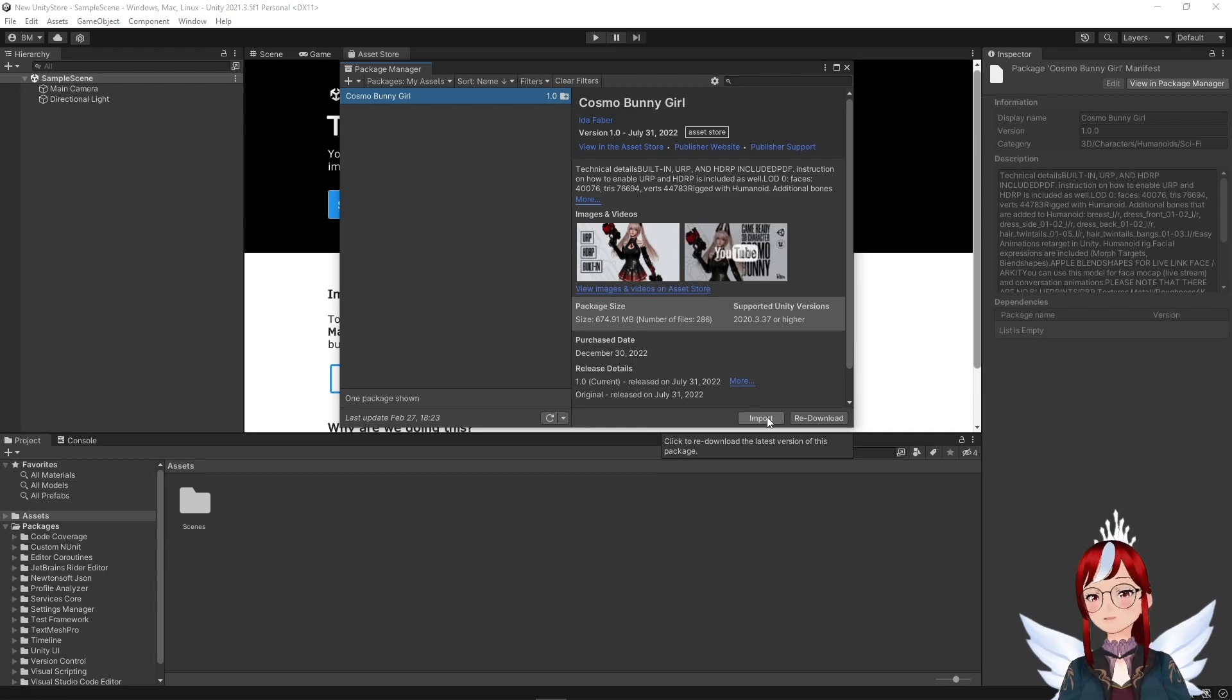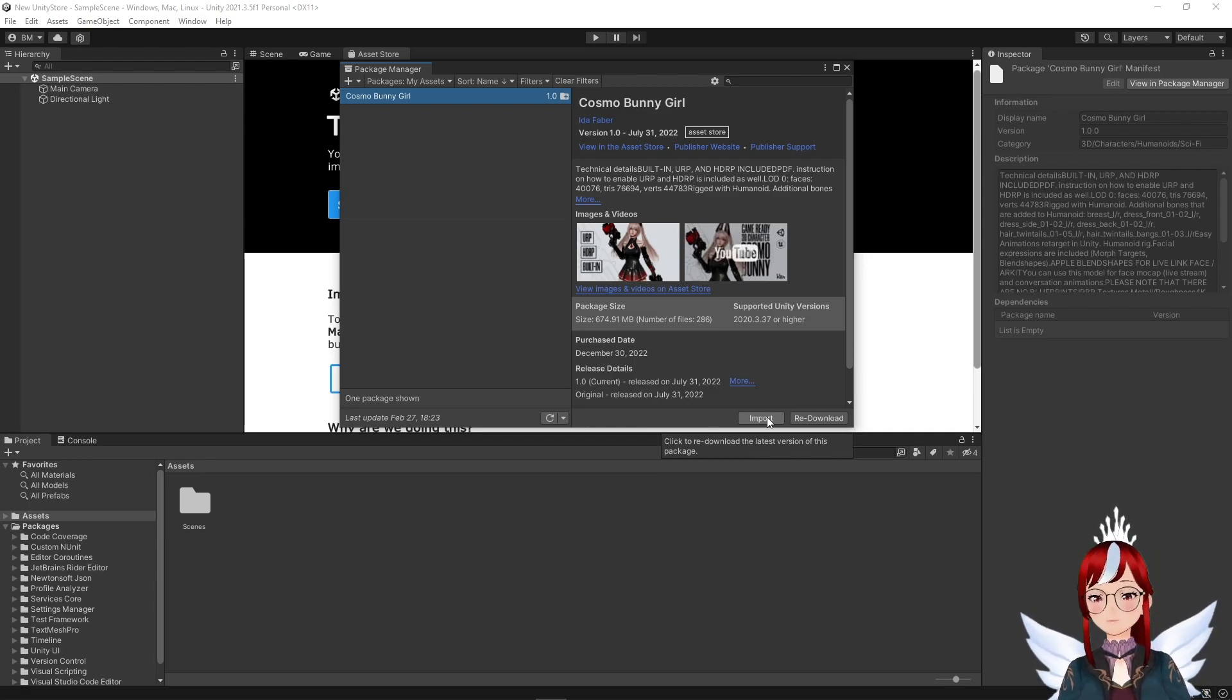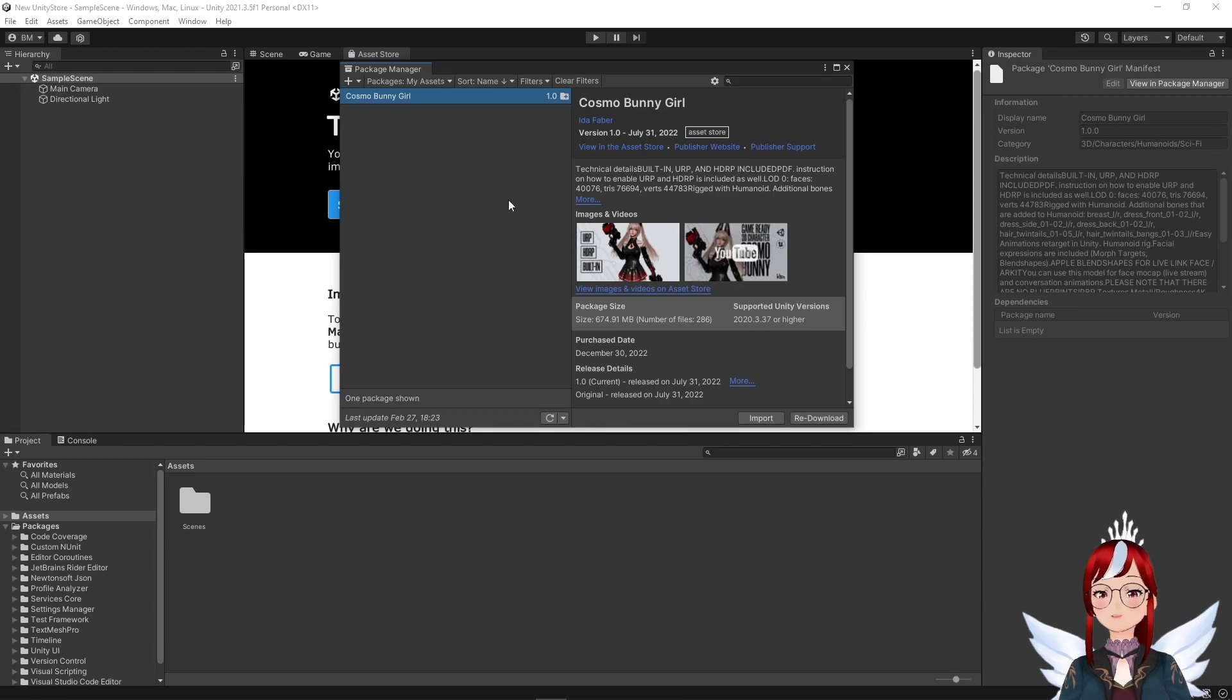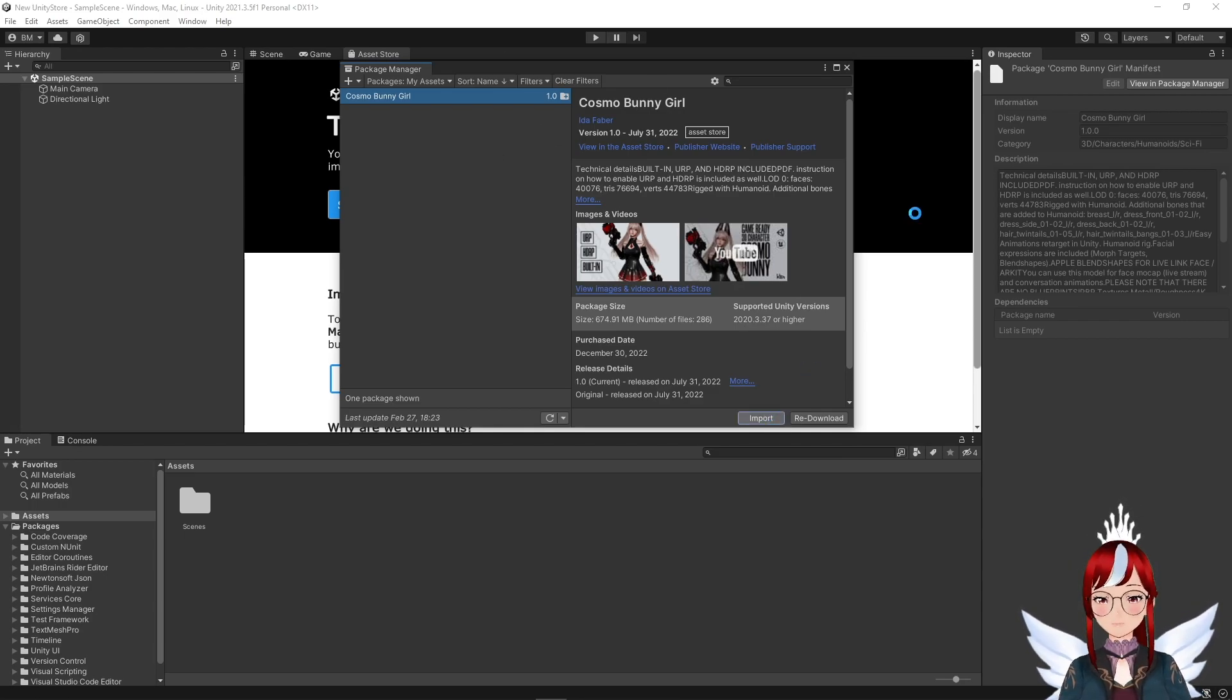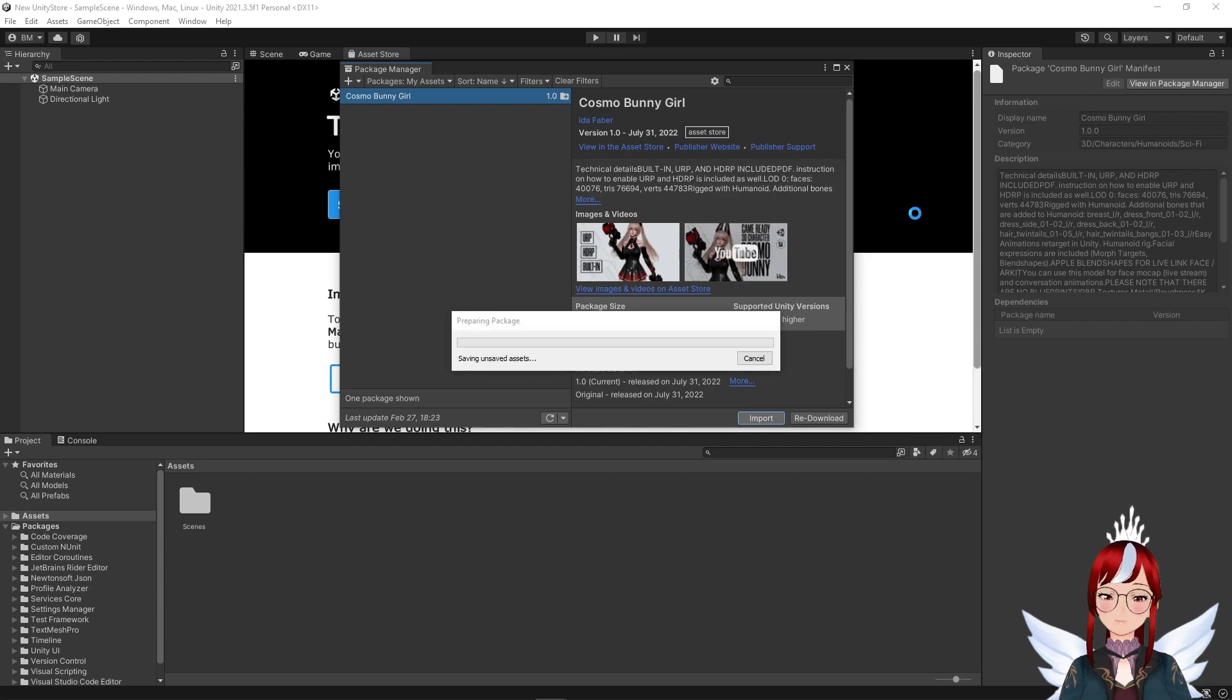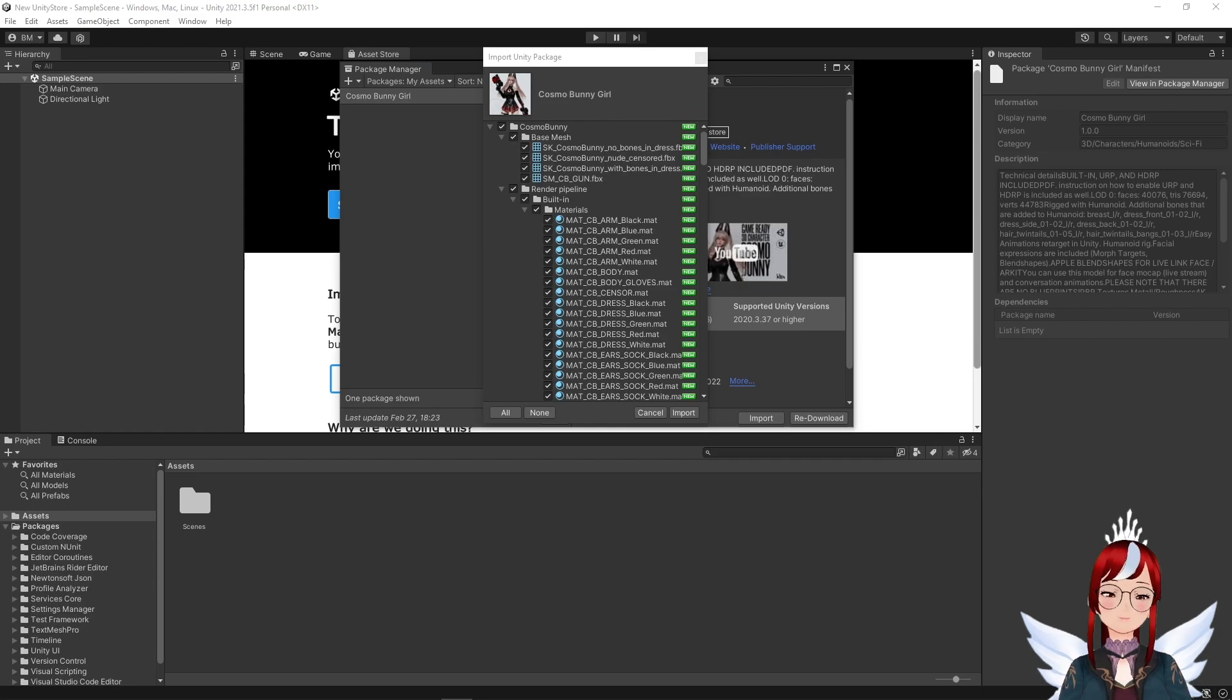So keep that in mind whenever you want to buy from the Unity store. These assets are set up in a way that you can only use them here in Unity by default. After the download is complete, we import our asset. This can take a moment and you will have to confirm the import on another pop-up as well.